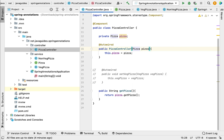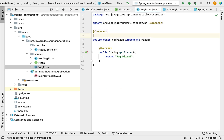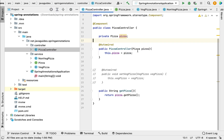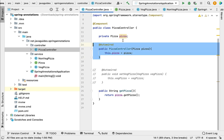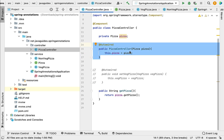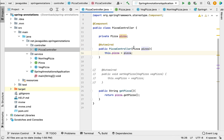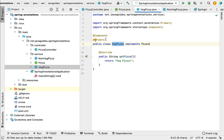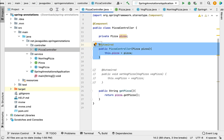For example, let me remove the @Qualifier annotation and see how to use @Primary. If the PizzaController wants the VegPizza Spring bean as a dependency, we can annotate the VegPizza class with @Primary. This tells the Spring IoC container to give higher preference to this bean while injecting the dependency. Inside PizzaController, we are injecting the dependency via a constructor that takes the Pizza interface as a parameter. Spring gets confused about which implementation to inject, so annotating one bean with @Primary resolves this ambiguity.